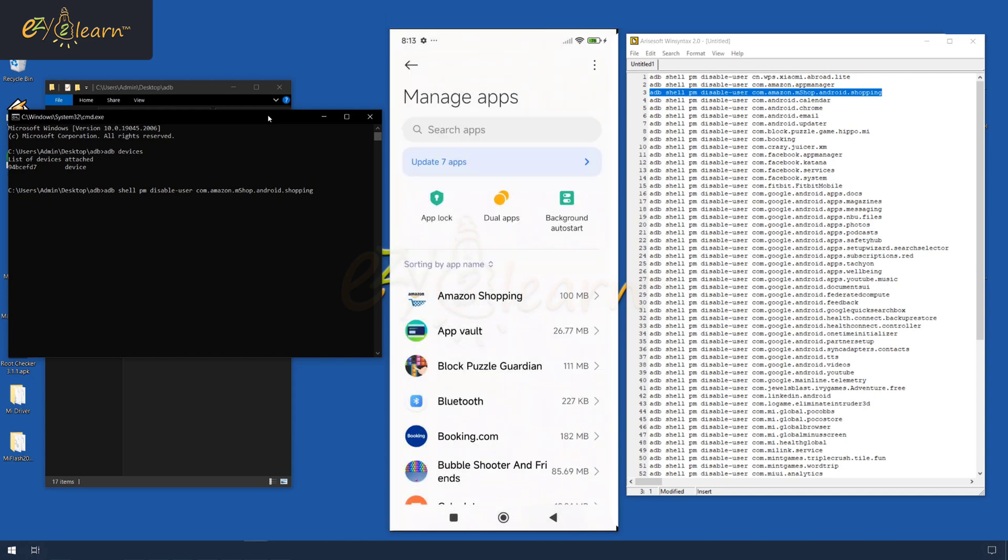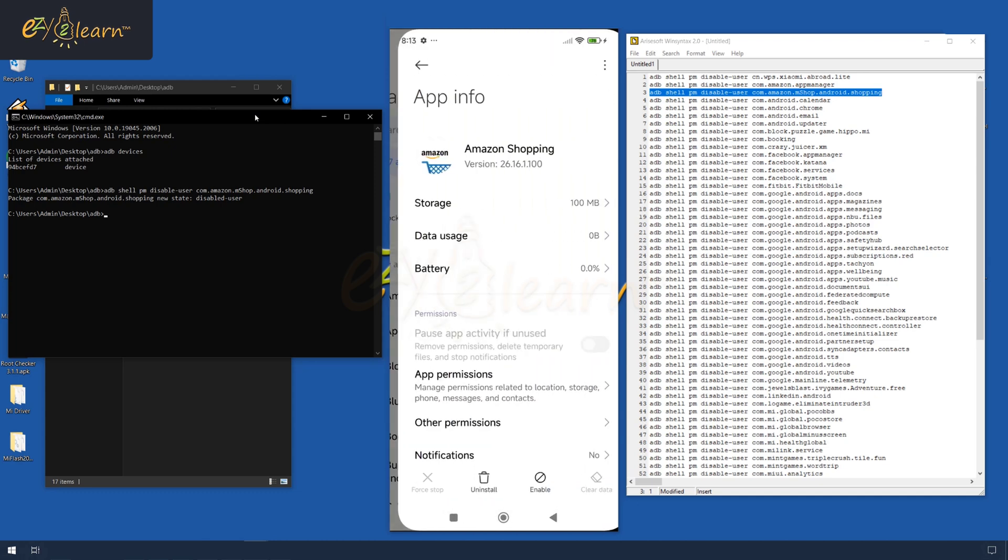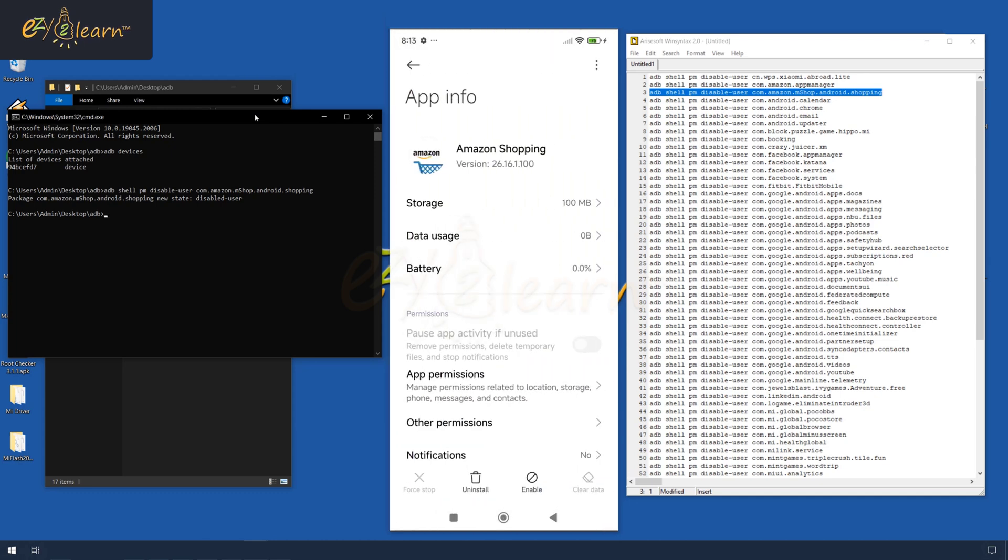Now, run this command line to disable the Amazon Shopping app. This has disabled the Amazon Shopping app.